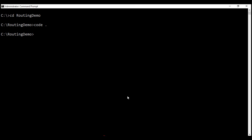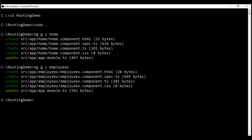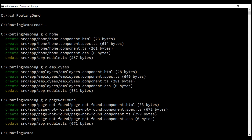Let's switch to the command prompt and use the command ng g c home — ng for Angular CLI, g for generate, c for component, and 'home' as the component name. The home component is generated. Now let's generate the employees component, and finally let's generate the page-not-found component. All the required components are created.